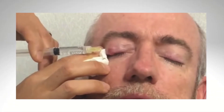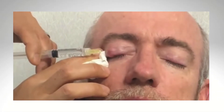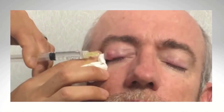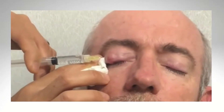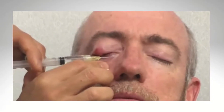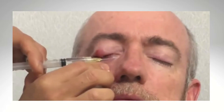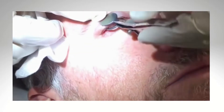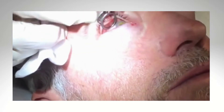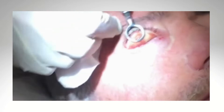Incision and curettage for chalazion are conventionally performed with local anesthetic injections such as lignocaine 2%. Complications associated with the injections may include bleeding from the injection site, hematoma formation, and ocular damage if the injection penetrates through the eyeball.